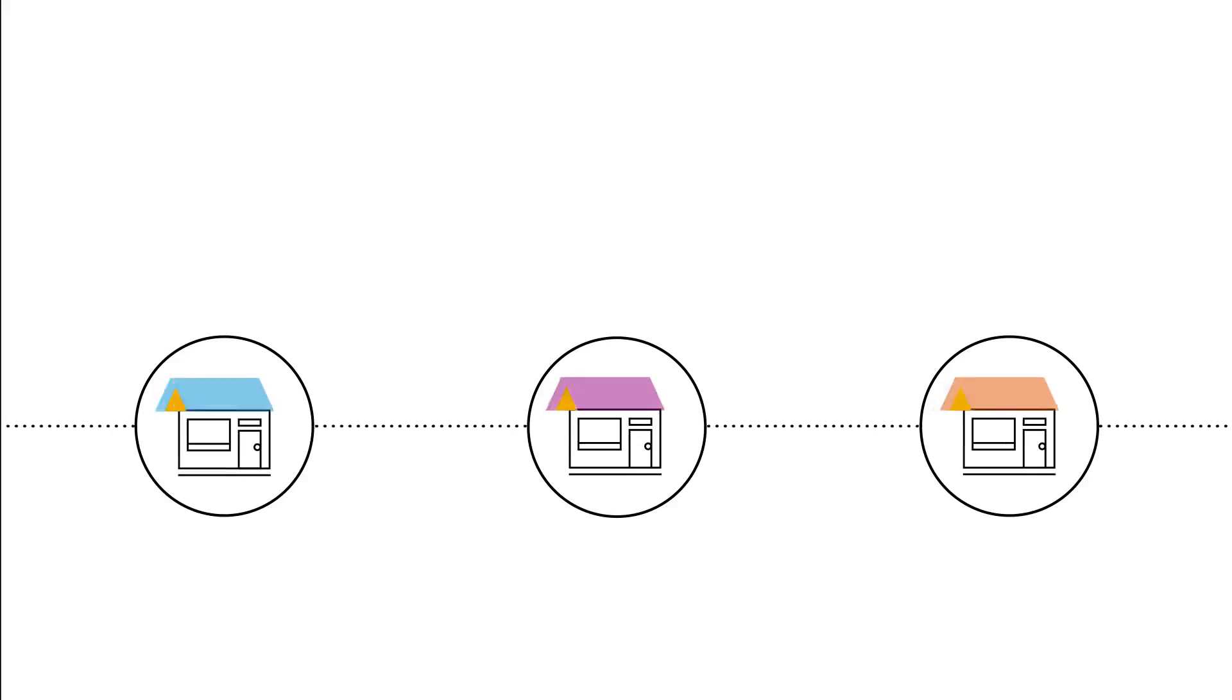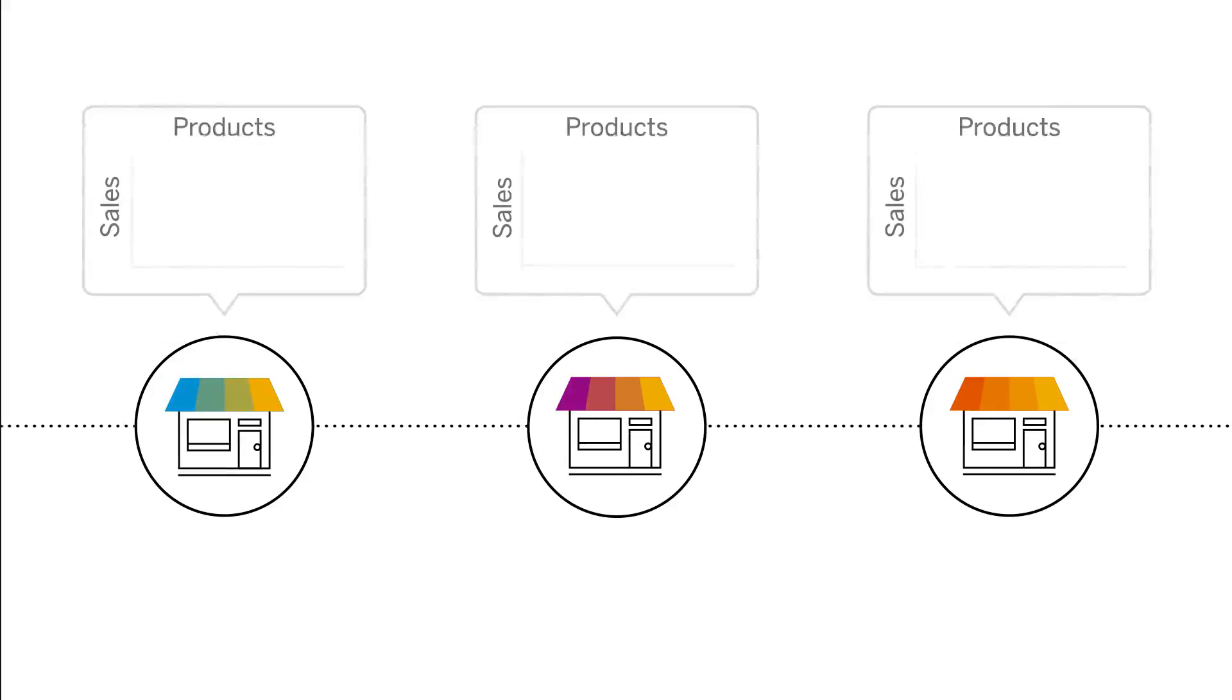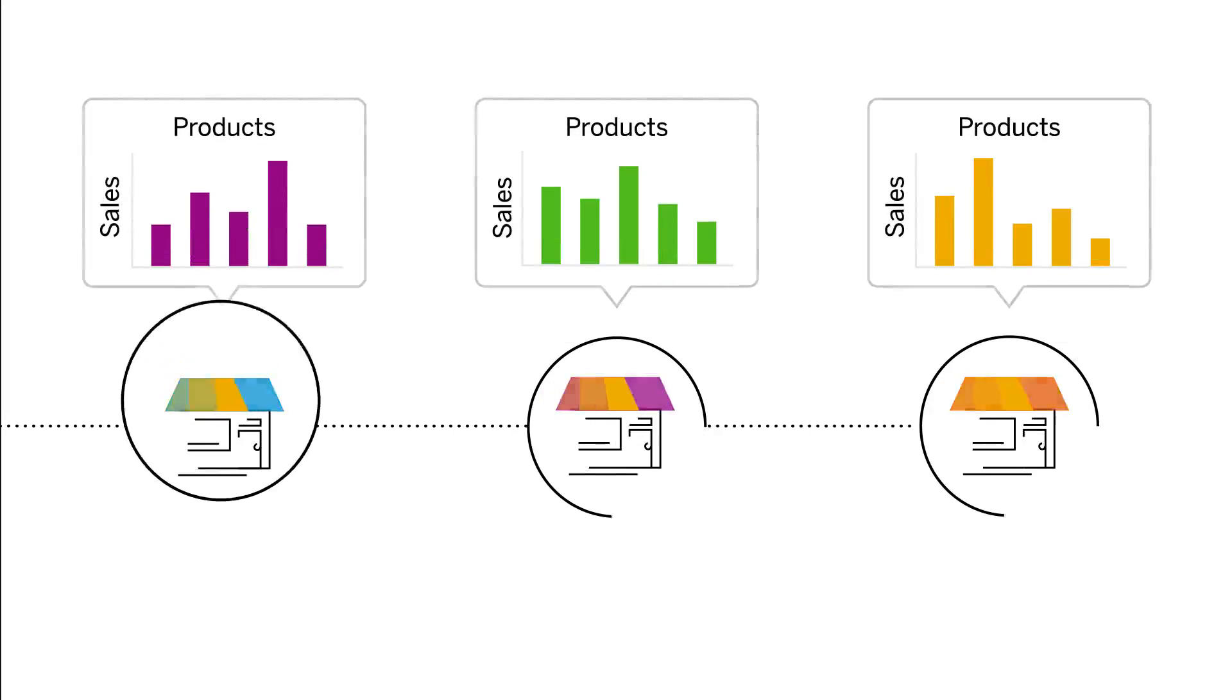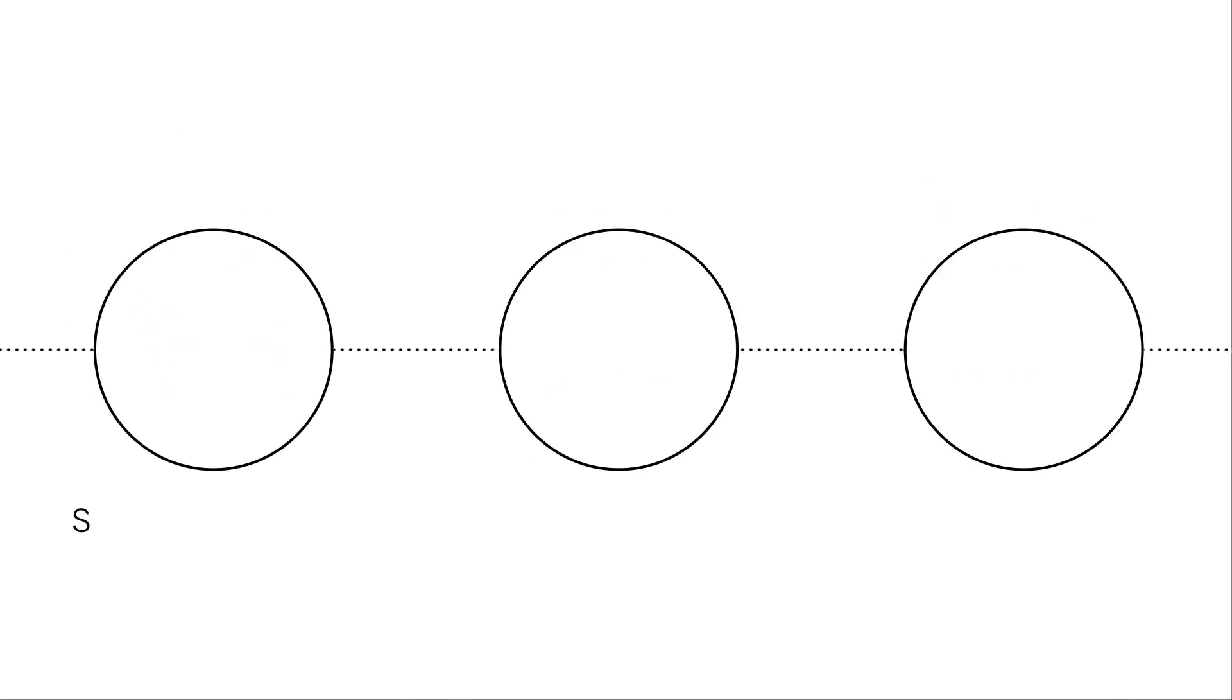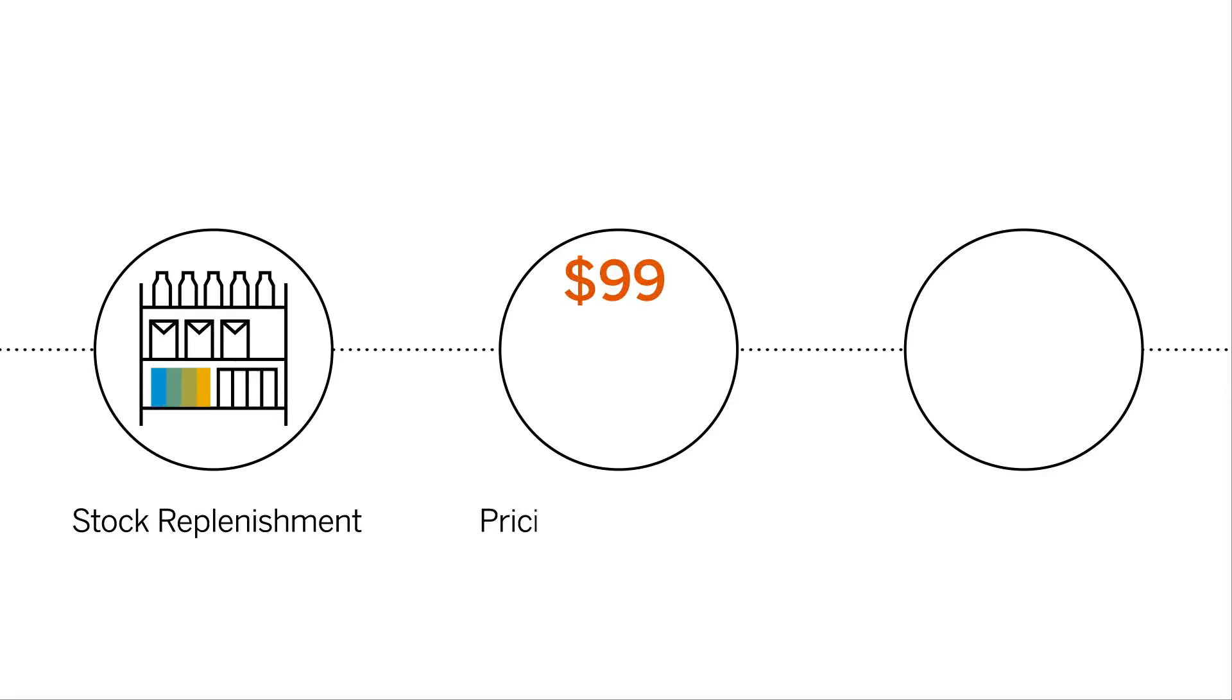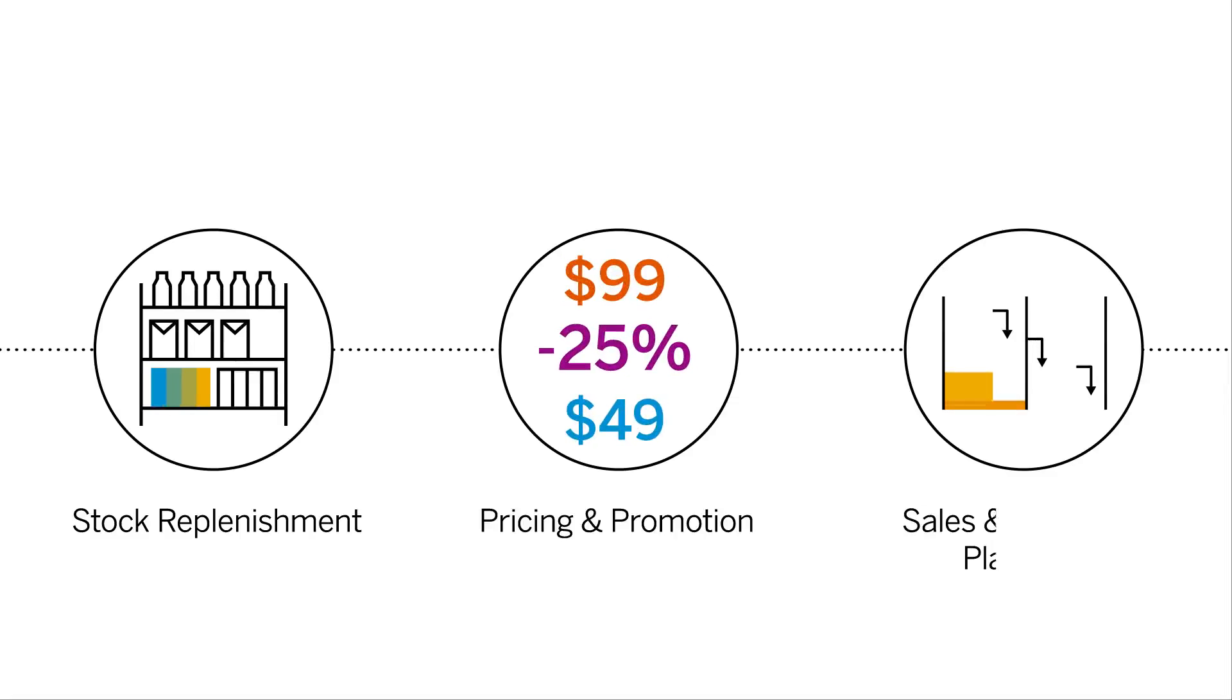Lucy can predict which stores will have the best sales for certain products. Using these predictions, she creates forecasts for stock replenishment, pricing, promotion analysis, plus sales and purchase planning.